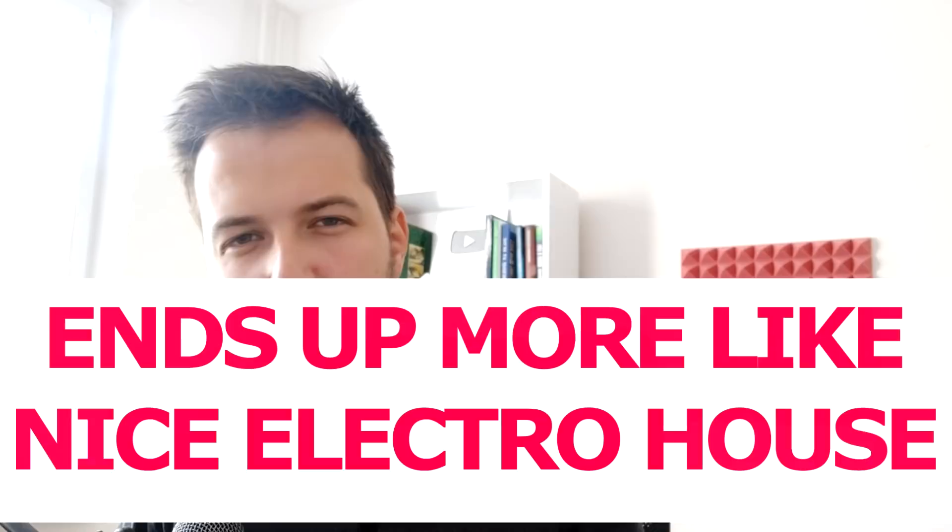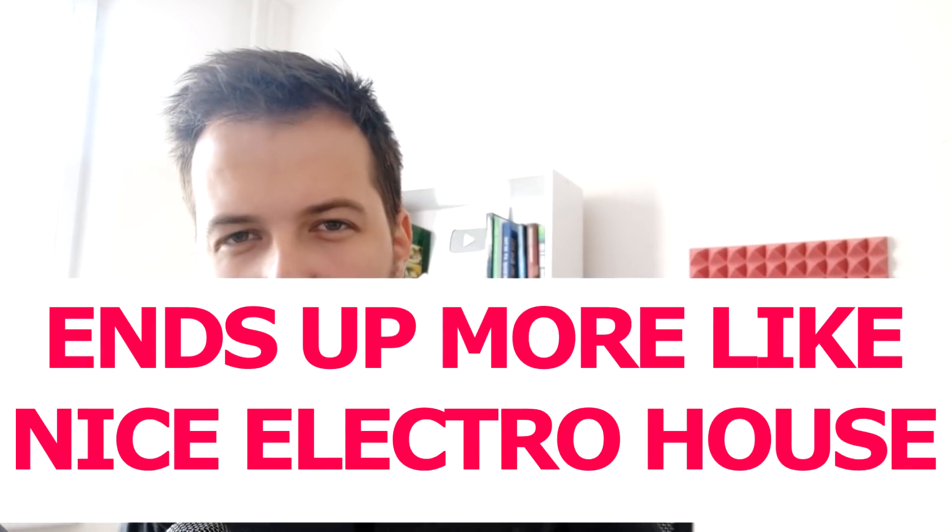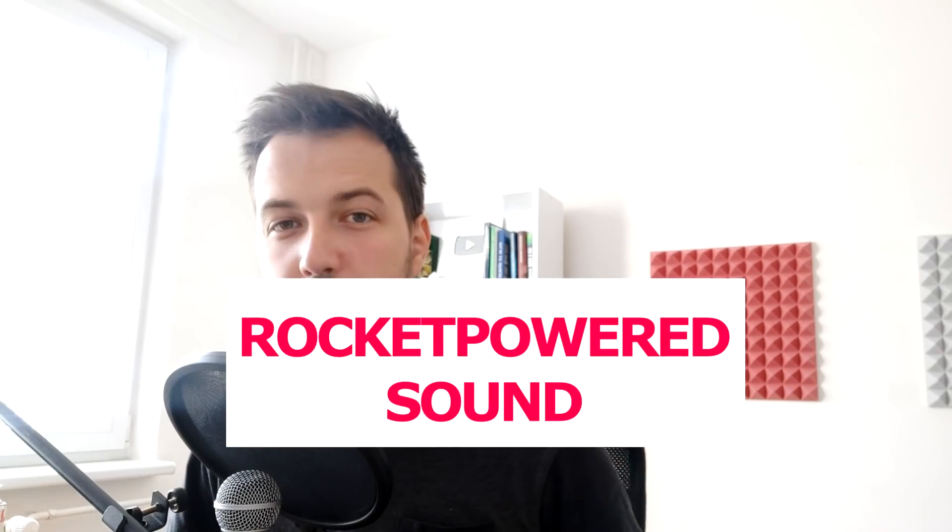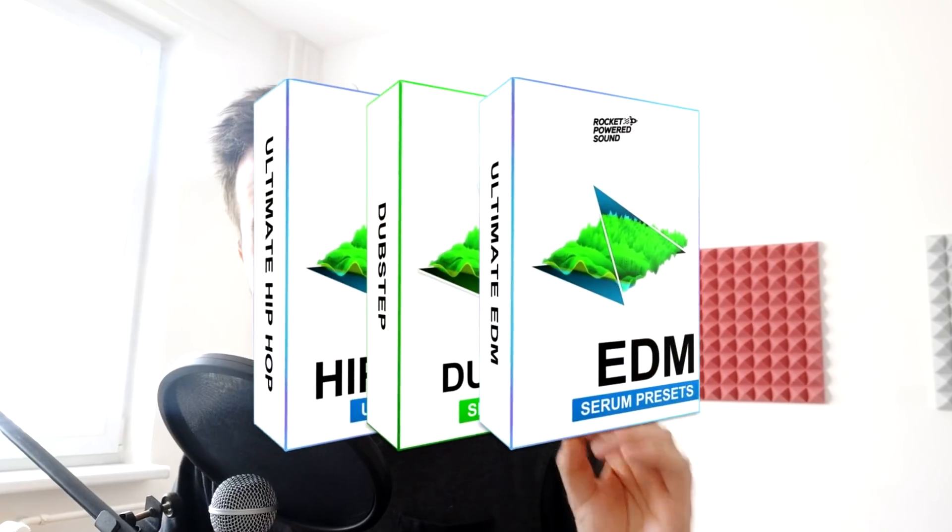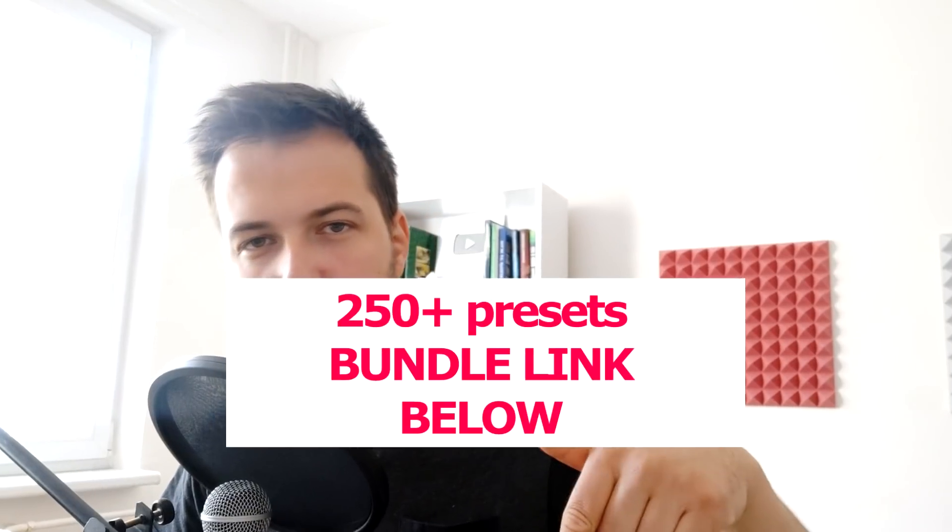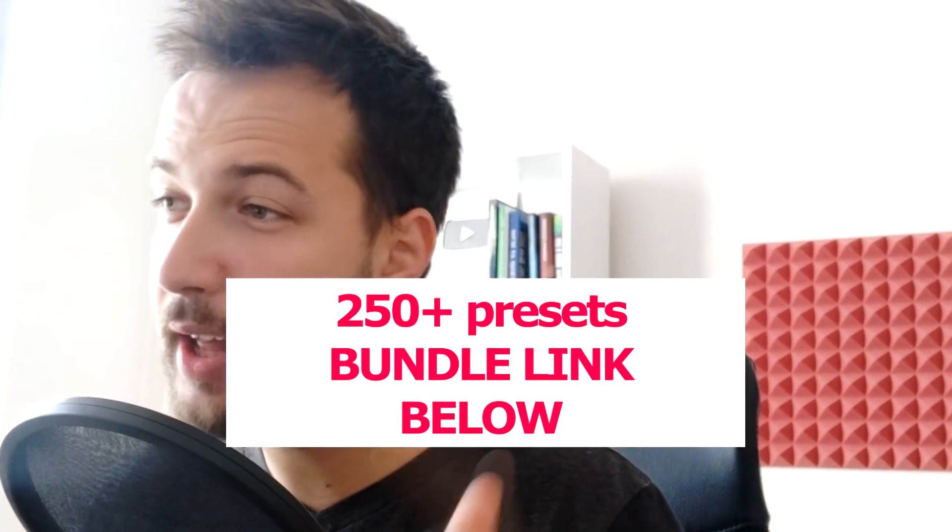Hey guys it's Arcade and I'm back with another video. In this one we are going to create some dirty electro house. This video is brought to you by Rocket Powered Sound and they hooked me up with their ultimate serum bundle which I'm gonna use for this track as well. If you want to check it out yourself, link is below in the description. Now let's get to creating this track.